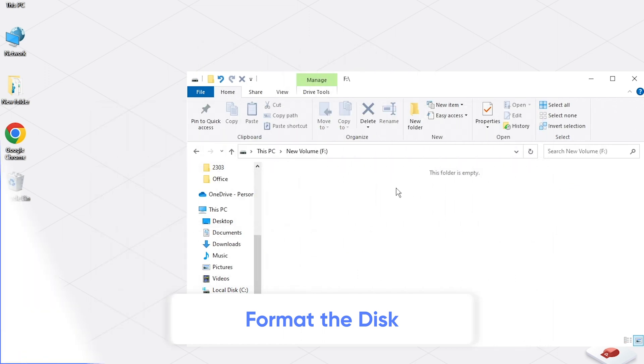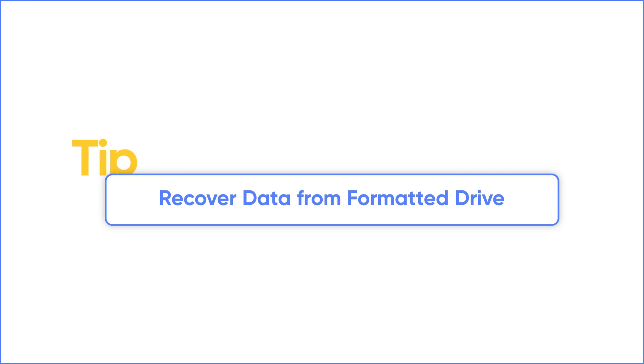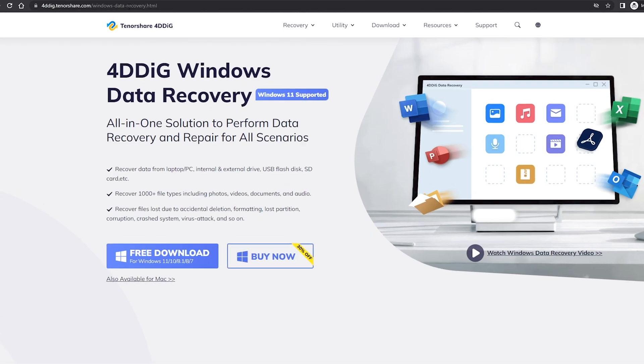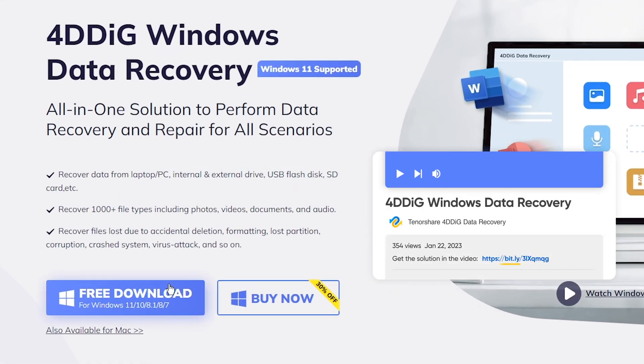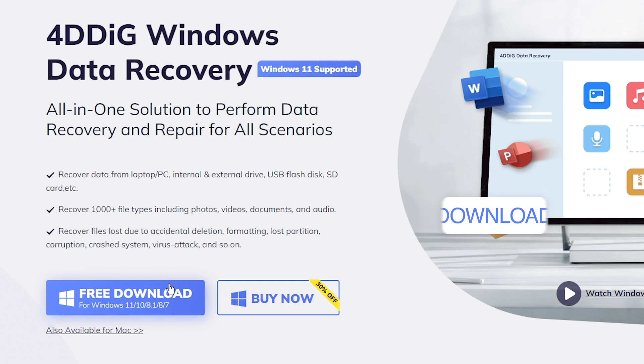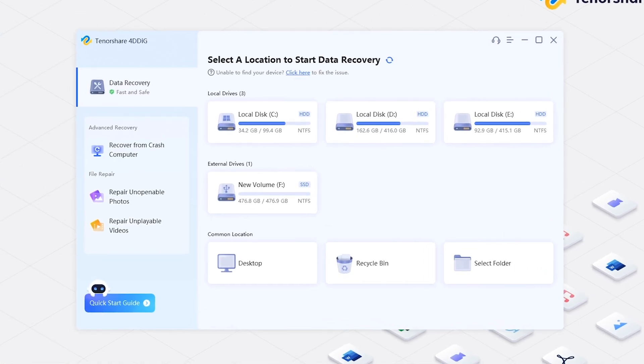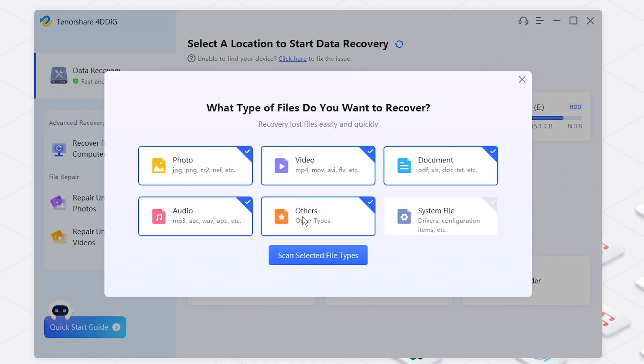And if you need to recover data from a formatted external hard drive, we recommend 4DDiG data recovery for you. It's a powerful tool for formatted drive recovery and you can download it from the link below in the description. So let's do it right now. Open 4DDiG, you will see your drives listed here. Select your external hard drive and click Scan. Choose the file types you want to scan.